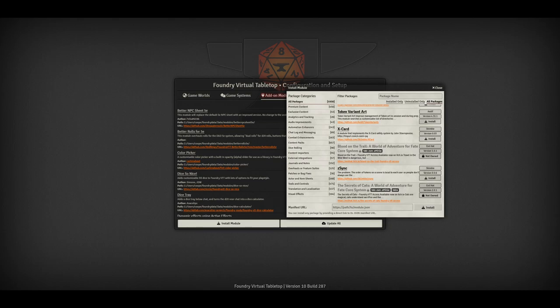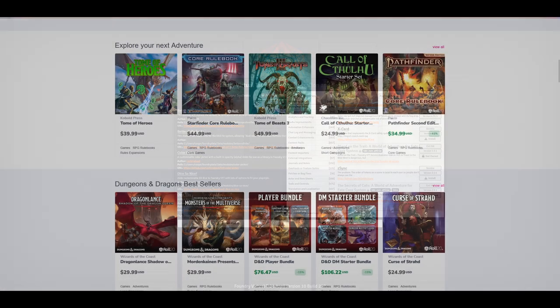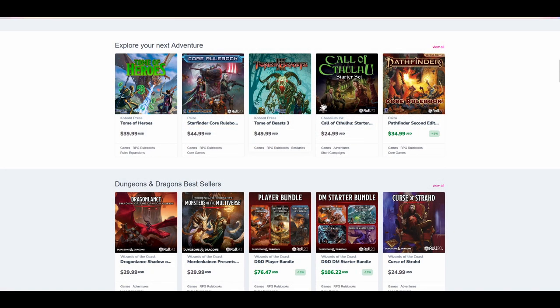Roll20's marketplace is focused on premium content. Roll20 doesn't have an easy way to find modifications to customise and extend your game in the way that Foundry does.